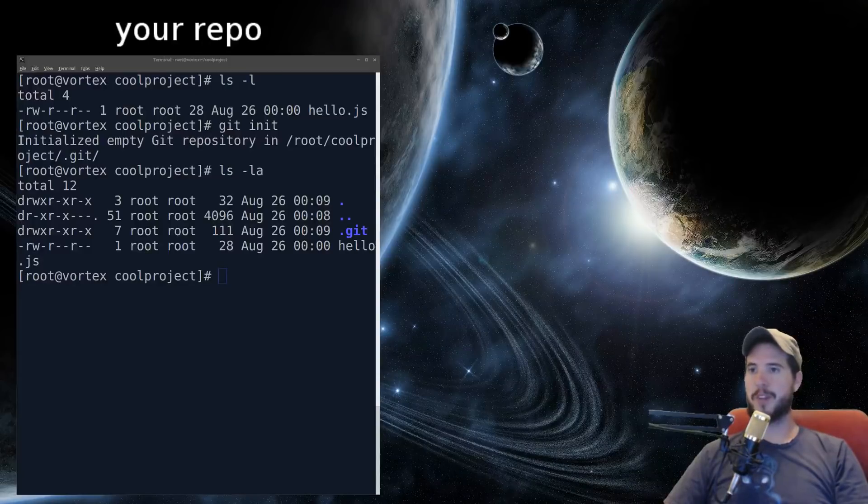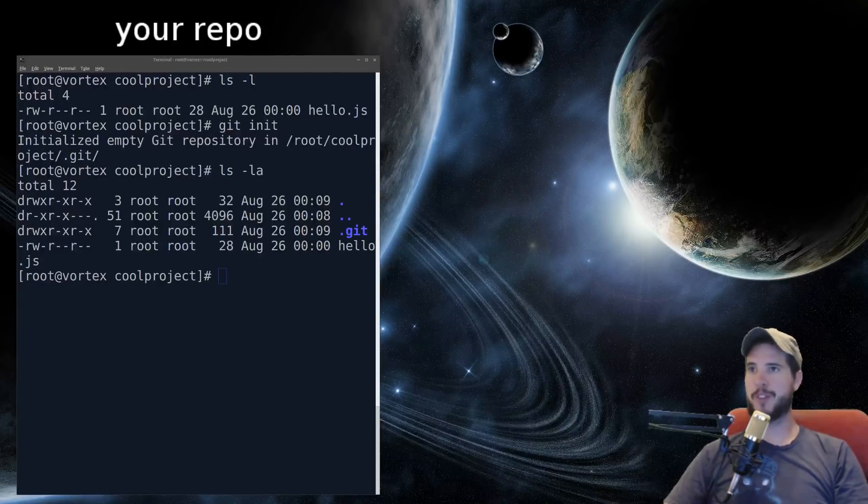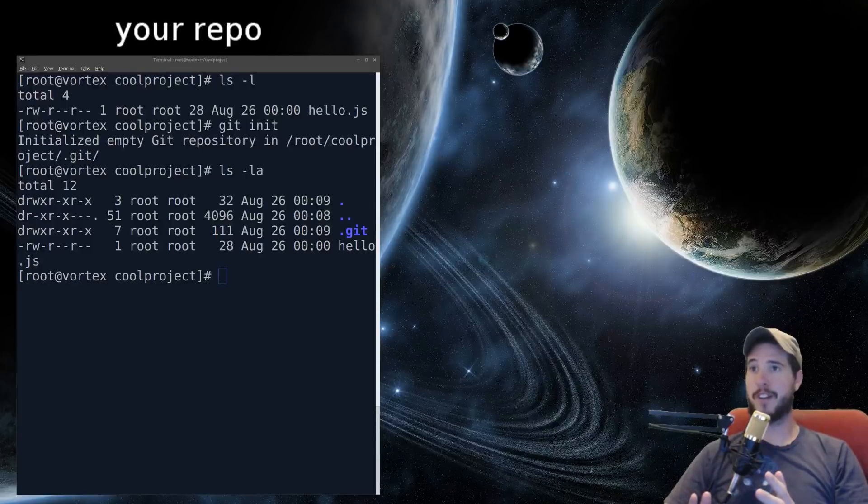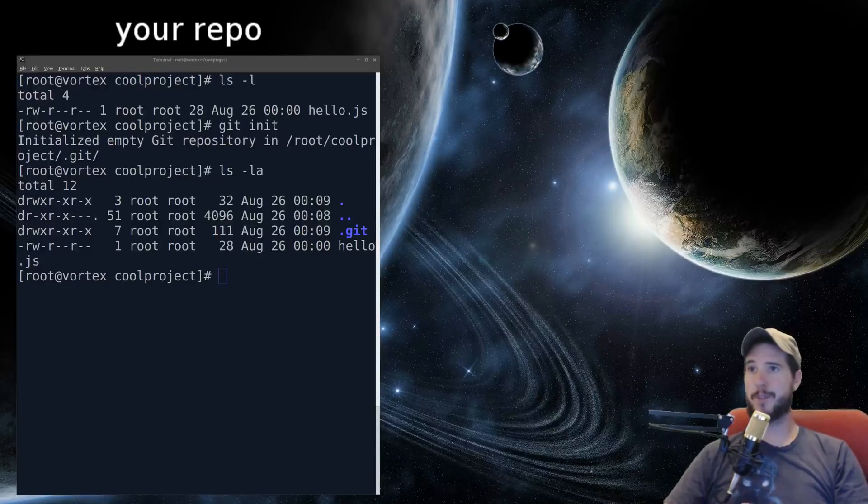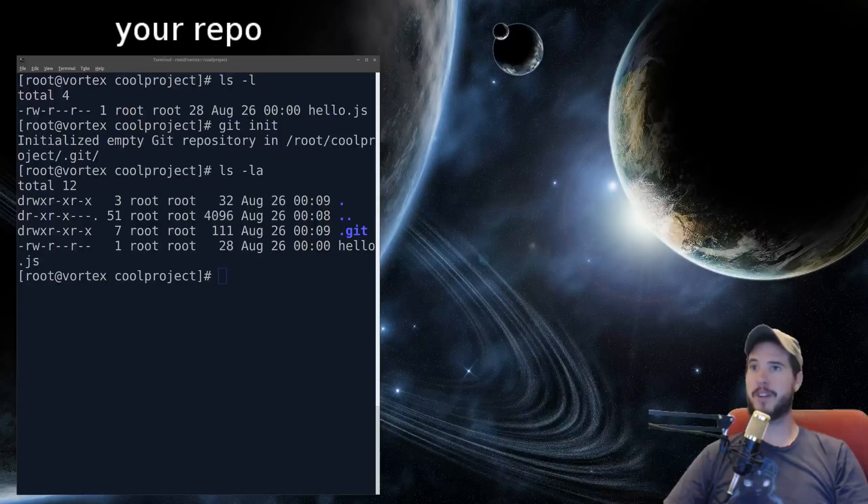So there's two parts to a Git repo. There's the working tree and the database. The working tree is just all of your files except for the .git folder. The database is just the .git folder.